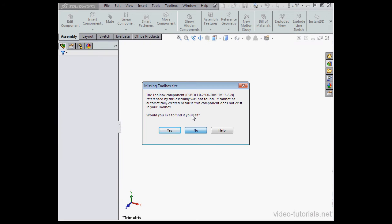And now we've really got a problem. The component can't be found. Would you like to find it yourself? It doesn't exist in the toolbox. Let's click No.